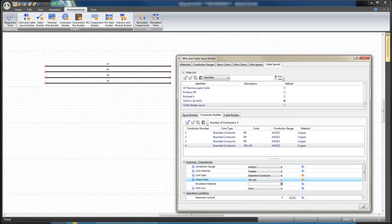Yes, GN. Now we have created the four conductors with their specifications. Click Apply.